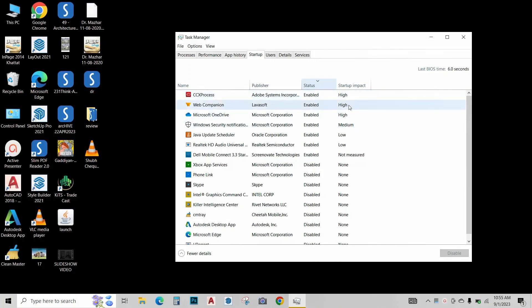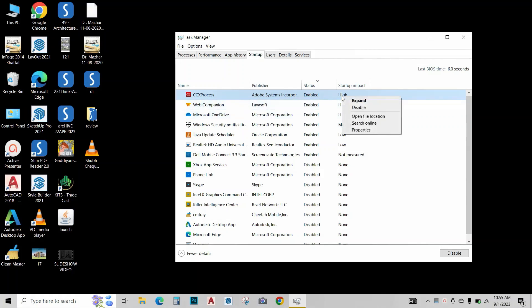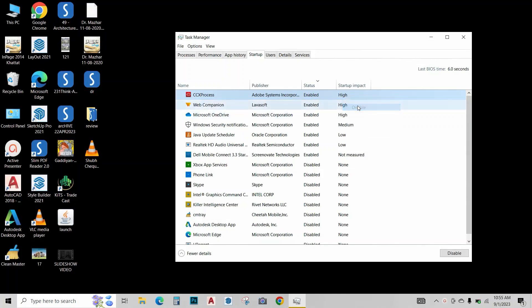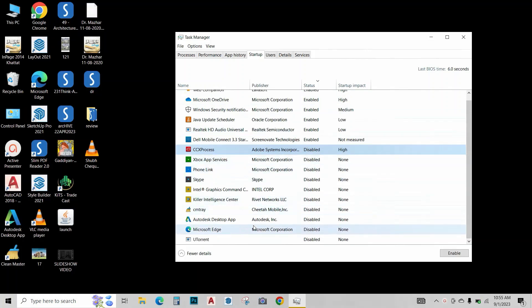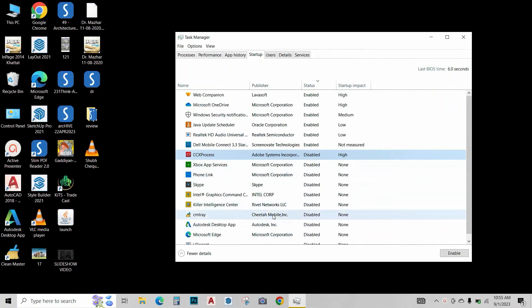The high impact apps are draining our batteries a lot. So if you don't want these apps, you can just click on them and click on disable. This will disable that app. So just adjust all your apps according to your needs and close this window.